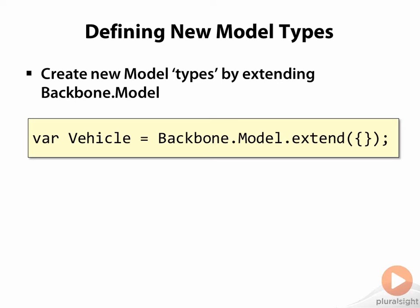In this example, Vehicle is a new constructor function that inherits from Backbone.model. The identifier Vehicle begins with an uppercase V because that is the conventional way of naming constructor functions in JavaScript.